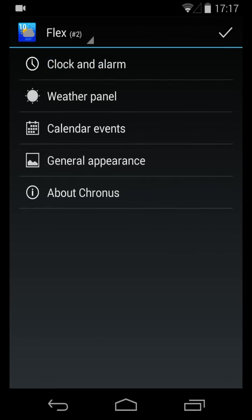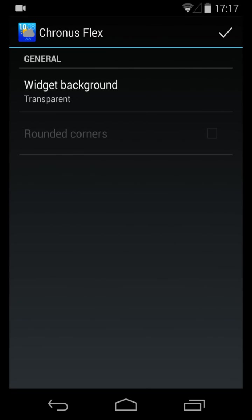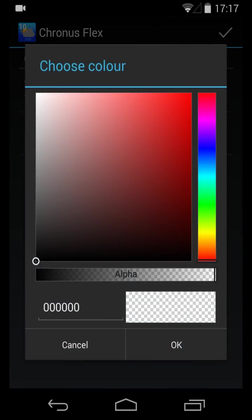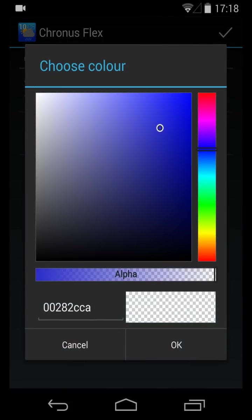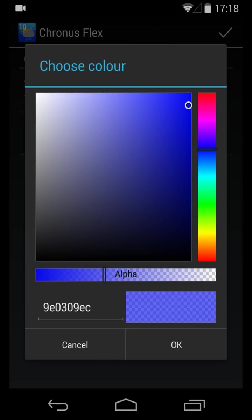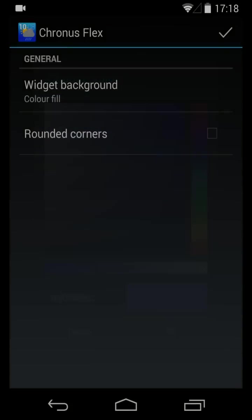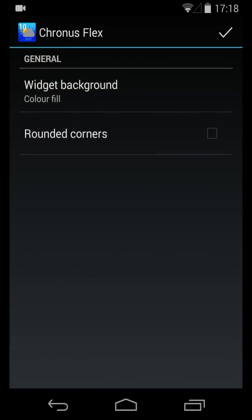I've got the Pro version of the app, and that's opened up a few features that the standard version doesn't have. For example, in the General Appearance section, you now have the ability to change the widget background to a color. I want to pick a nice sort of transparent blue, so I selected the color, picked the transparency, said OK, and I want to show the background with a rounded corner.